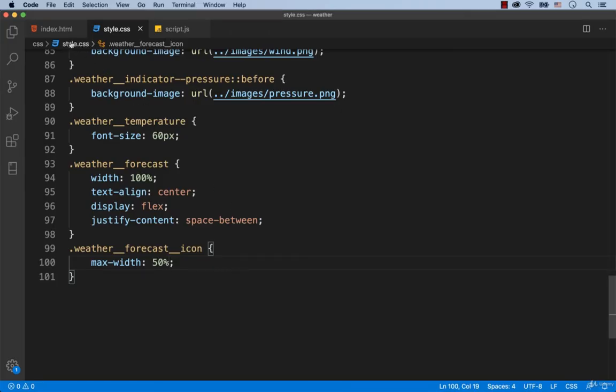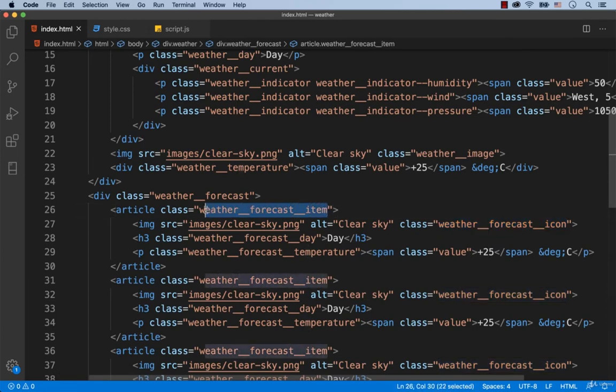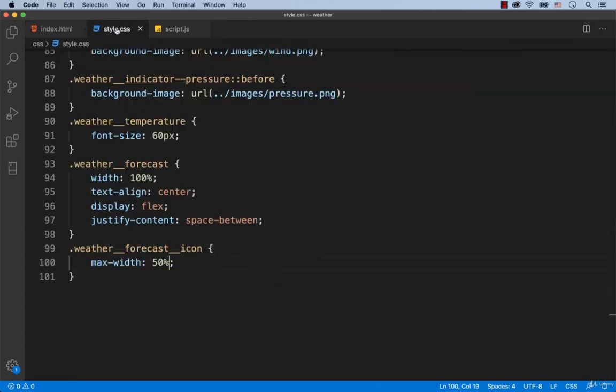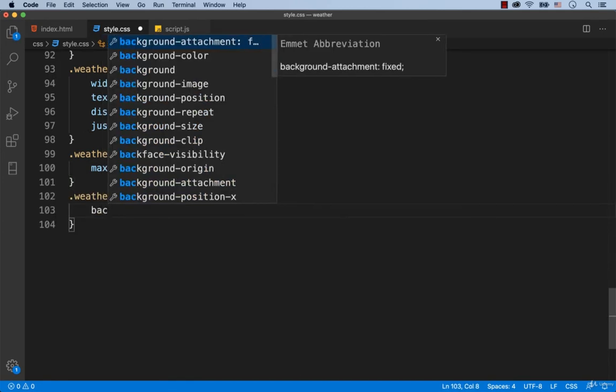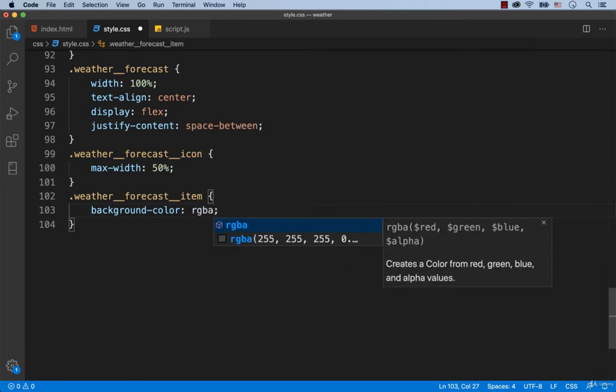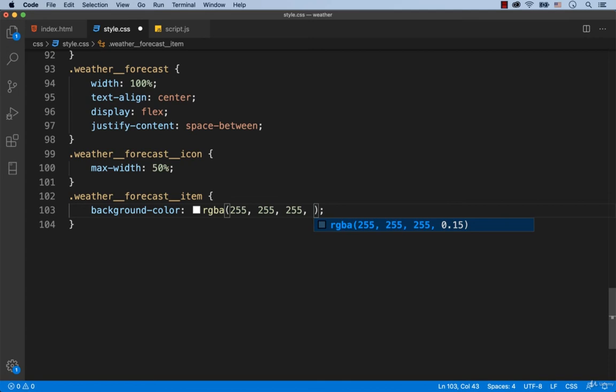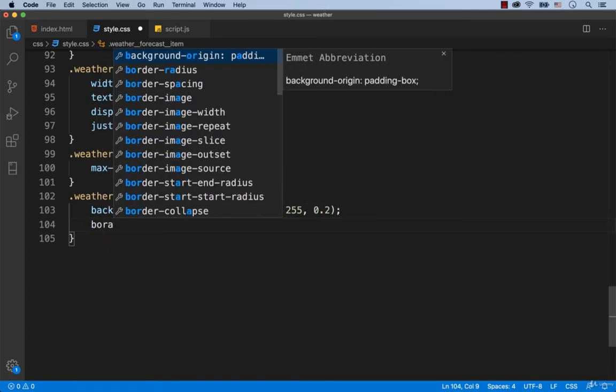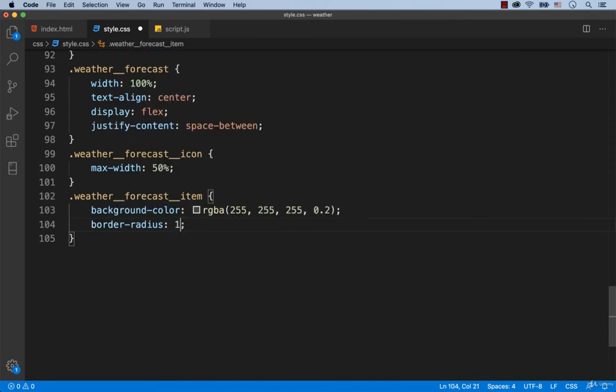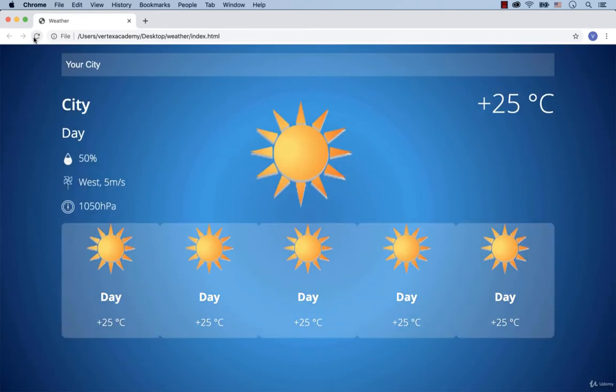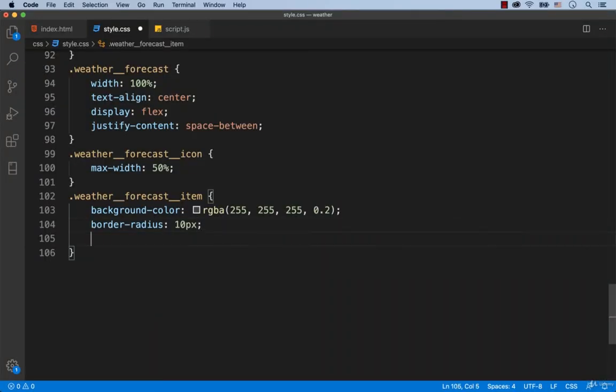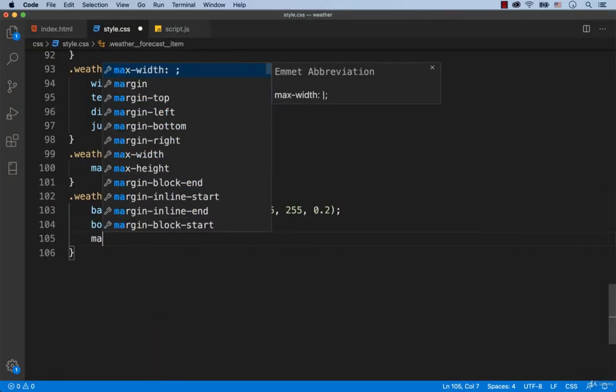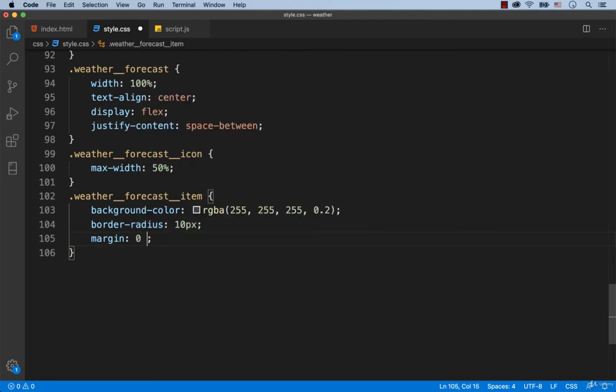Every article has the class Weather Forecast item. The background is white with some transparency. Let's set 0.2 for the alpha channel, which is responsible for the transparency. Let's round the edges of each article by adding border radius 10 pixels. As you can see, there are no margins between the articles. So let's add it by typing margin 0 at the top, 10 pixels on the left and on the right, and 10 pixels at the bottom.